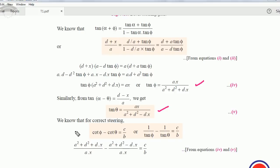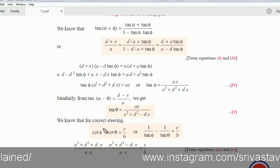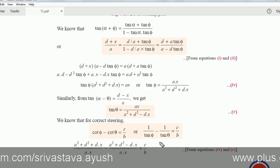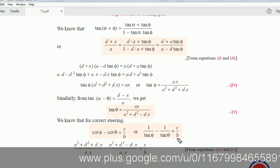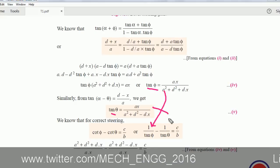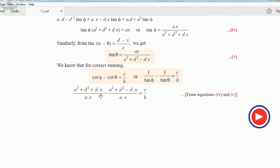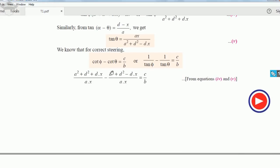From my previous video, the fundamental equation for correct steering is cot φ minus cot θ = c/b. We write cot φ = 1/tan φ and cot θ = 1/tan θ, so (1/tan φ) − (1/tan θ) = c/b. Substituting the expressions for tan φ and tan θ, we get: (a² + d² + dx)/(ax) minus (a² + d² − dx)/(ax) = c/b. The a² and d² terms cancel, leaving 2dx/ax = c/b.